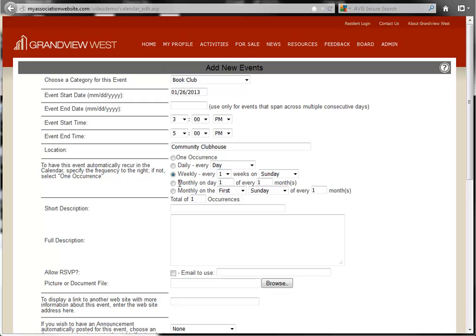Next are monthly options. You have an option for a specific day of the month, or the monthly occurrence of a given weekday.